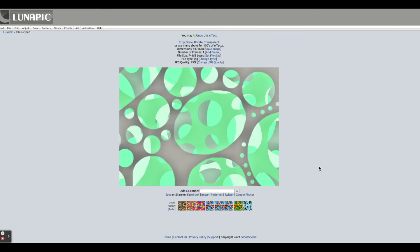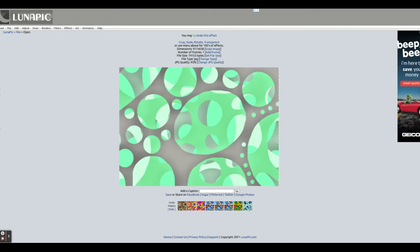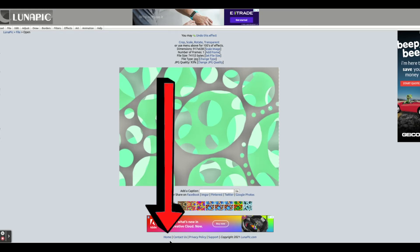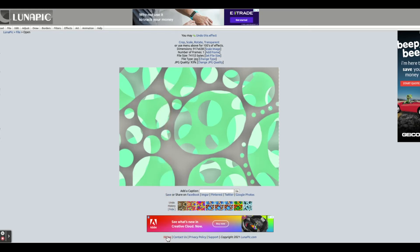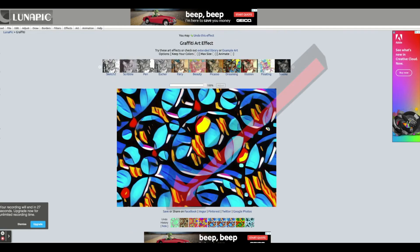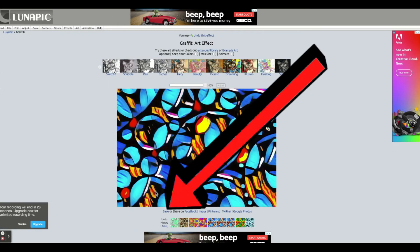I wanted to experiment with uploading different versions of my holes and layers project to see which one I liked best. I liked seeing the extended library, so I go back to the home button and click the starry night painting again. When you find one you want to save, just click the save button.